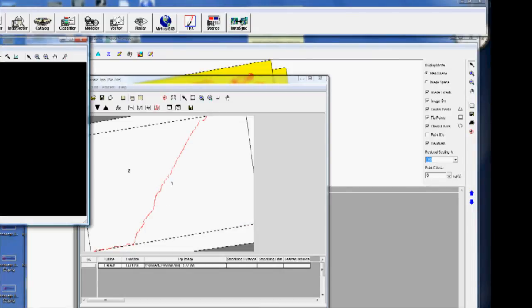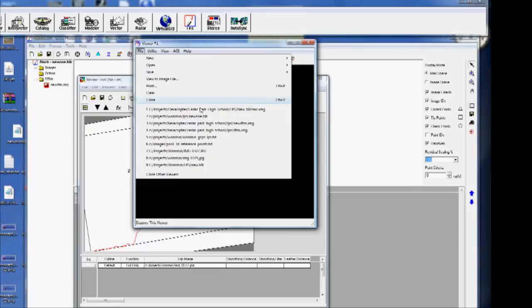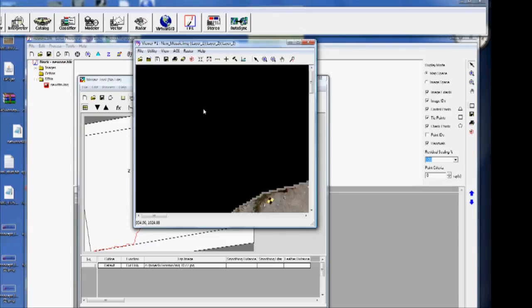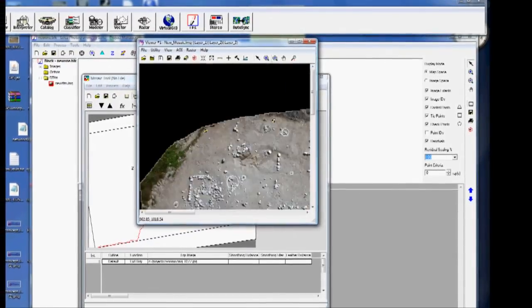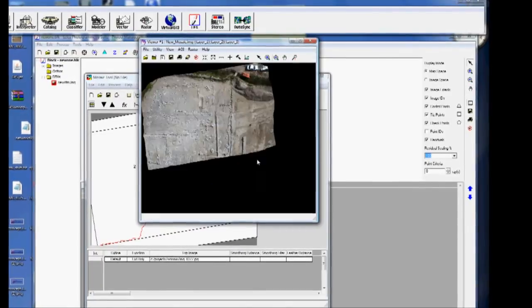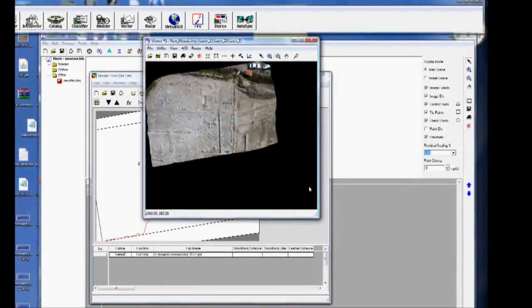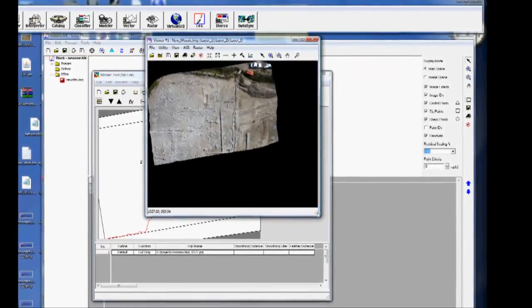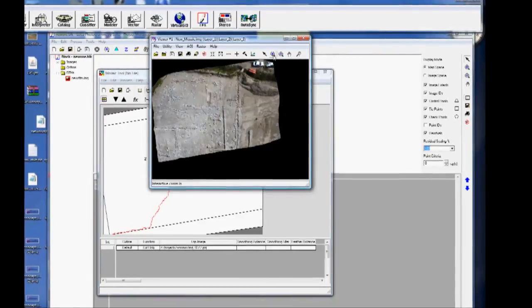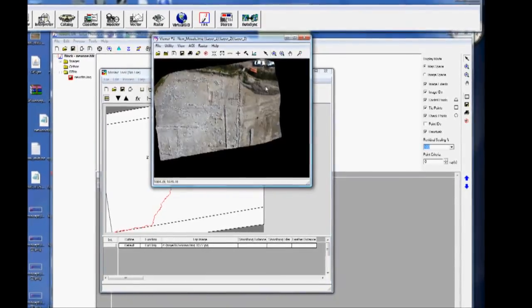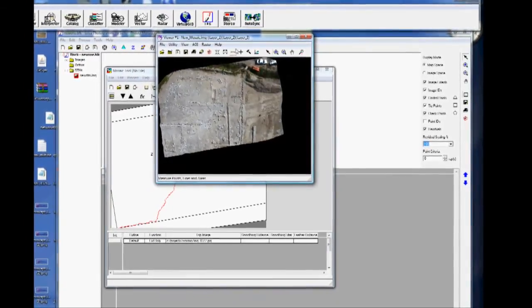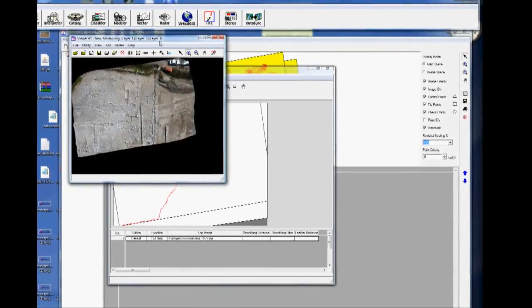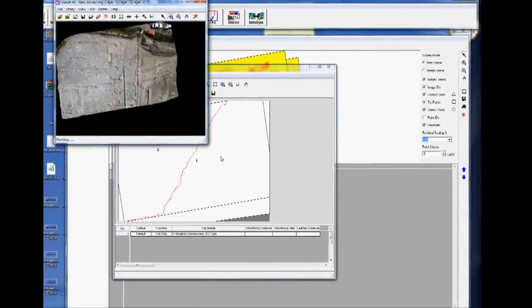And we can choose the image that was just created. And here you can see our undistorted, although it looks probably a little distorted to you, image of our project.